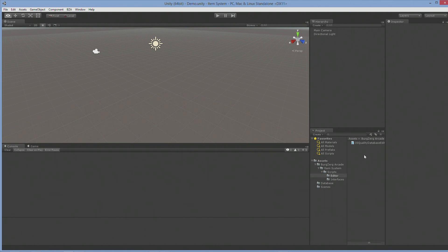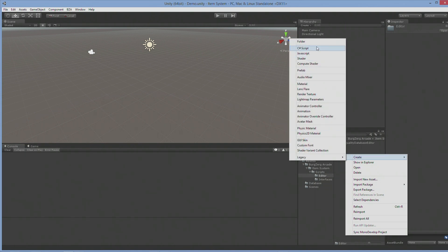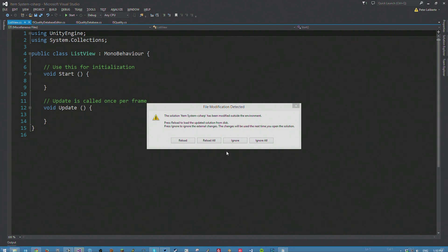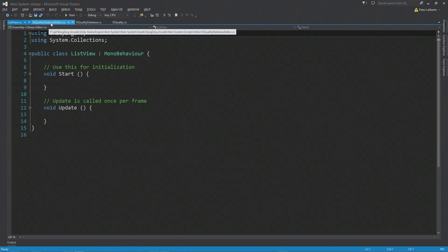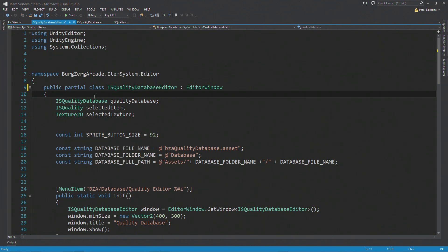We have the database editor. I'm going to go ahead and create another script — let's call it 'list view'. I'll open this up and reload everything. The first thing we're going to do is come over to our IS quality database editor, and under where it says 'class', we want to put 'partial'. That's just telling C# that this is a partial class — in other words, it's only part of a class, and there's another part we're going to add onto it. I'm going to save this off.